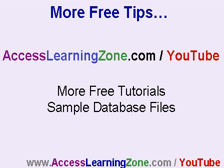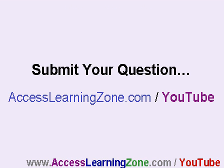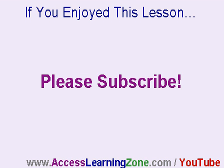For lots more free tips like this one, of course, look for the ones I have here on YouTube. But you can also find many more on my website at accesslearningzone.com slash YouTube. That's a special link for YouTube visitors. You'll find more free tutorials, sample database files, and lots more. If you have a question that you'd like to submit to me for a future tip of the week, feel free to do so, accesslearningzone.com slash YouTube. If you enjoyed this lesson, please subscribe to my channel on YouTube, and every time I come out with a new lesson, you'll be notified.